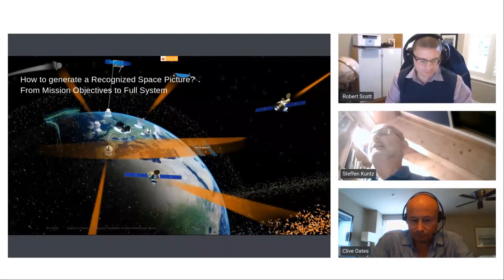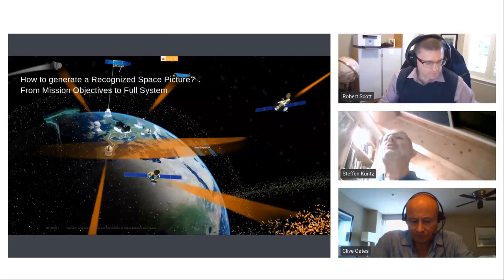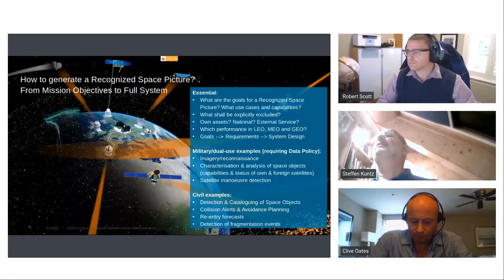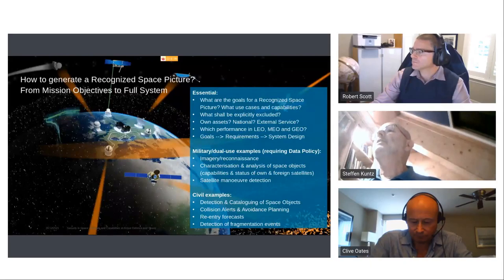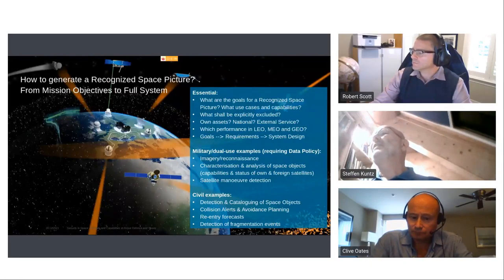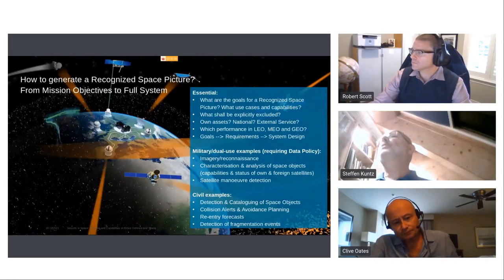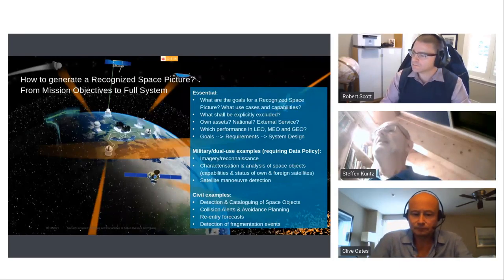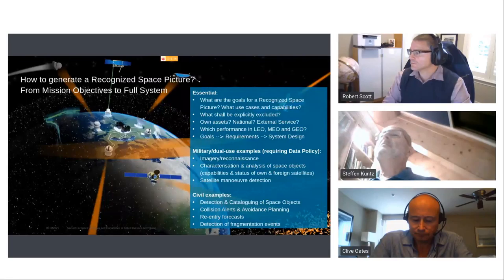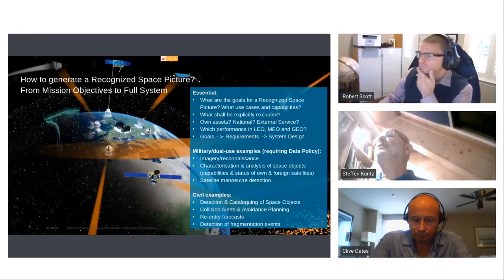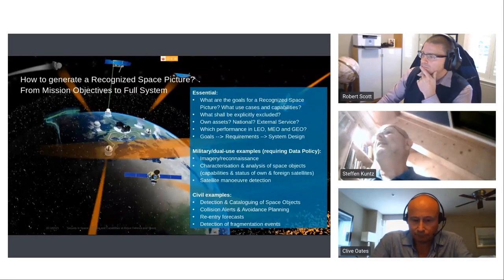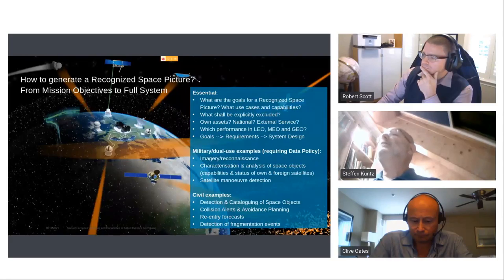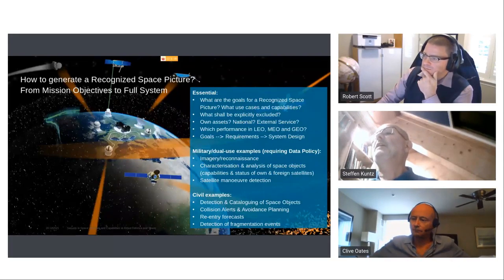So, there is a real big challenge to generate a recognized space picture from mission objectives to a fully-fledged system. And very important at the beginning is to simply know what are the goals for a recognized space system, and what are the use cases, what are the capabilities. It's also important what should be excluded from the recognized space picture. The question is, can we use own assets? Is it national? Would we rely on external services? Which performance shall be expected in LEO, MEO, or geo-orbits? And the goals finally define the requirements, and this in the end is put into the system design.